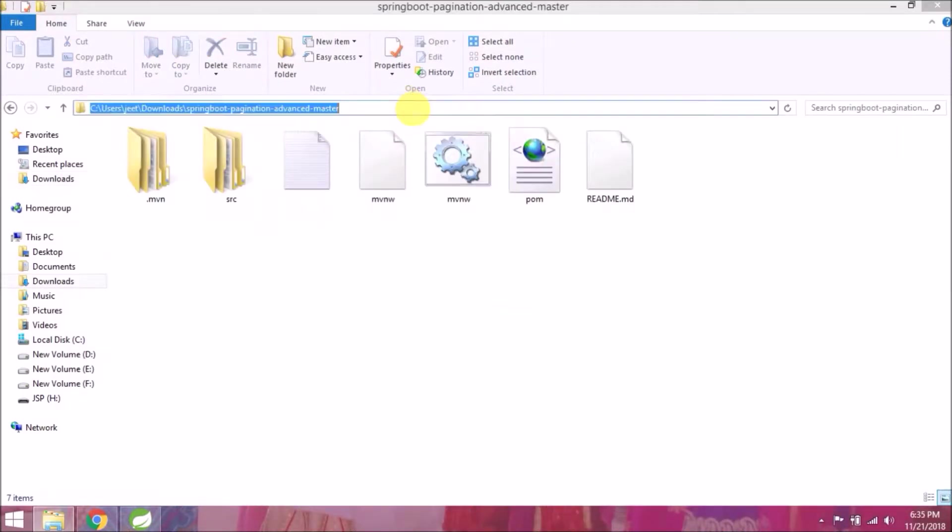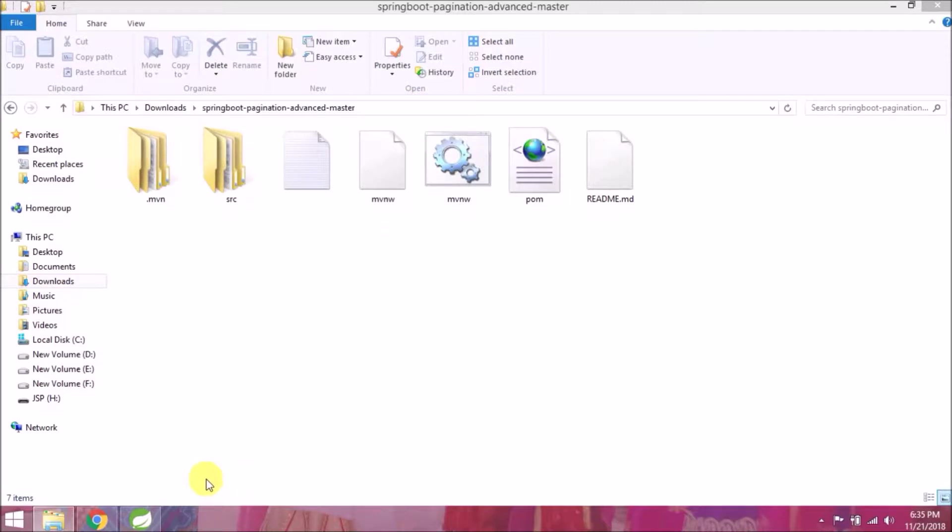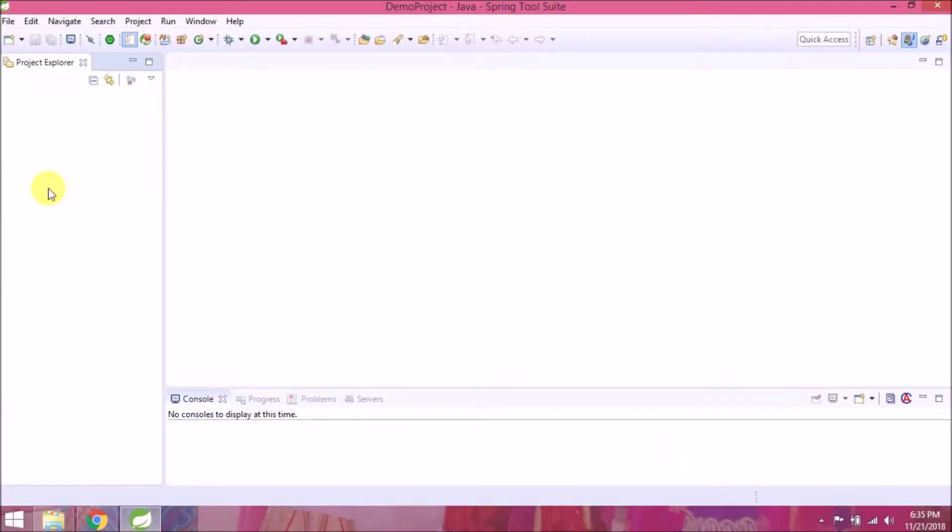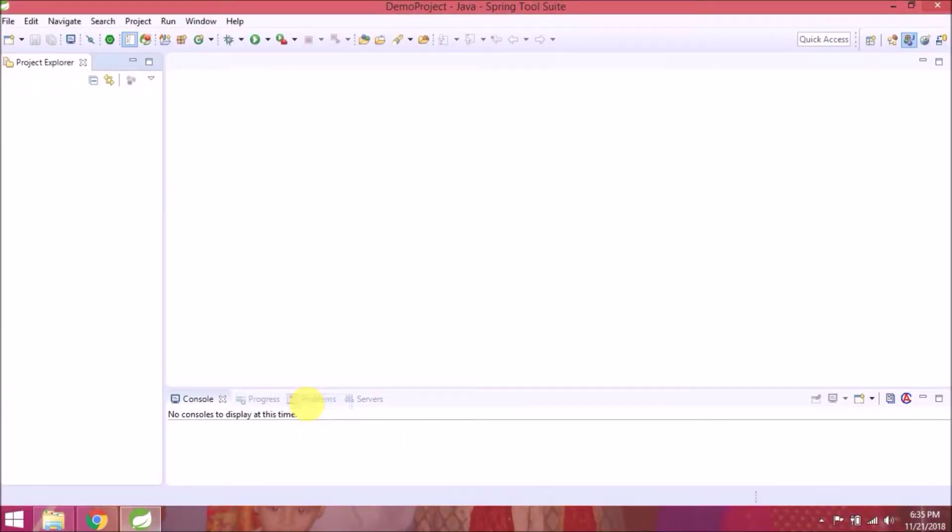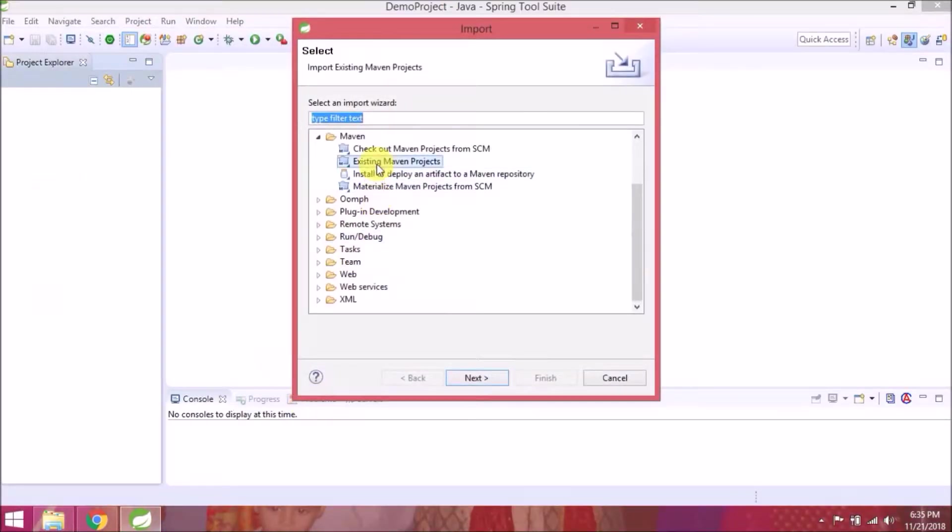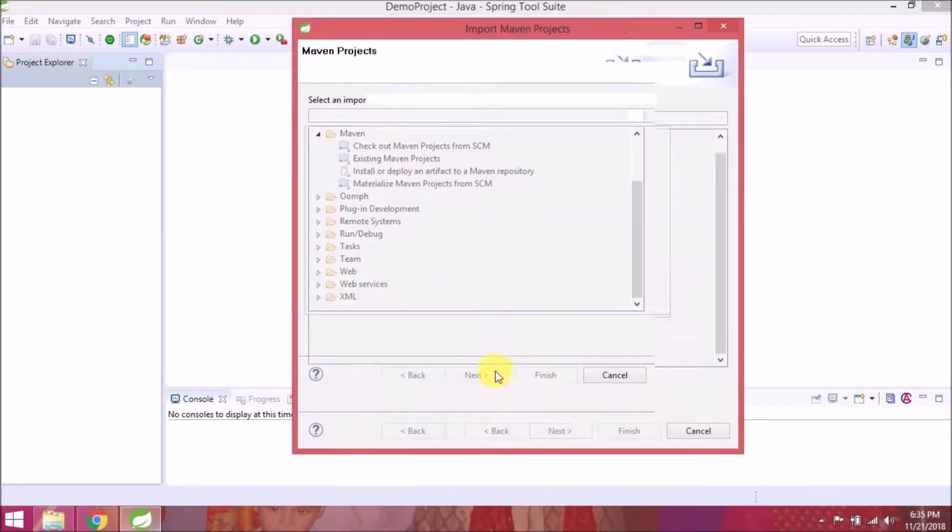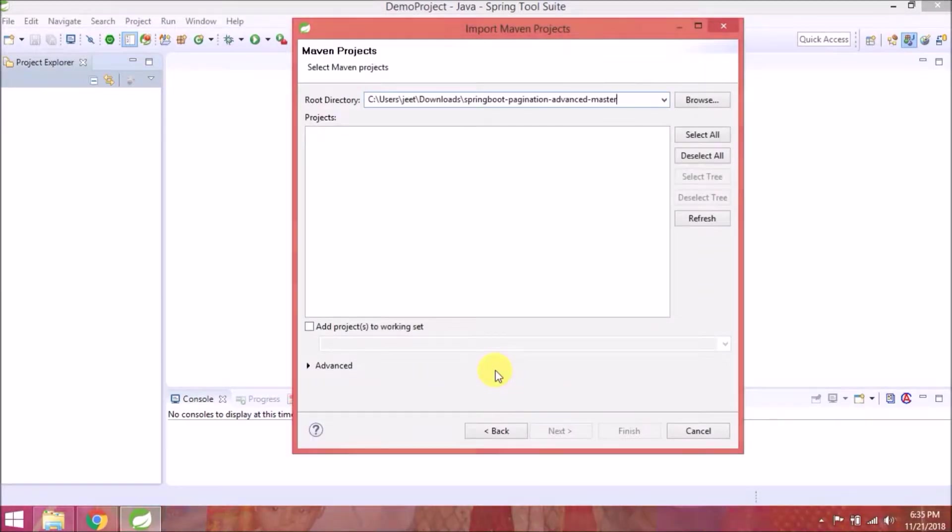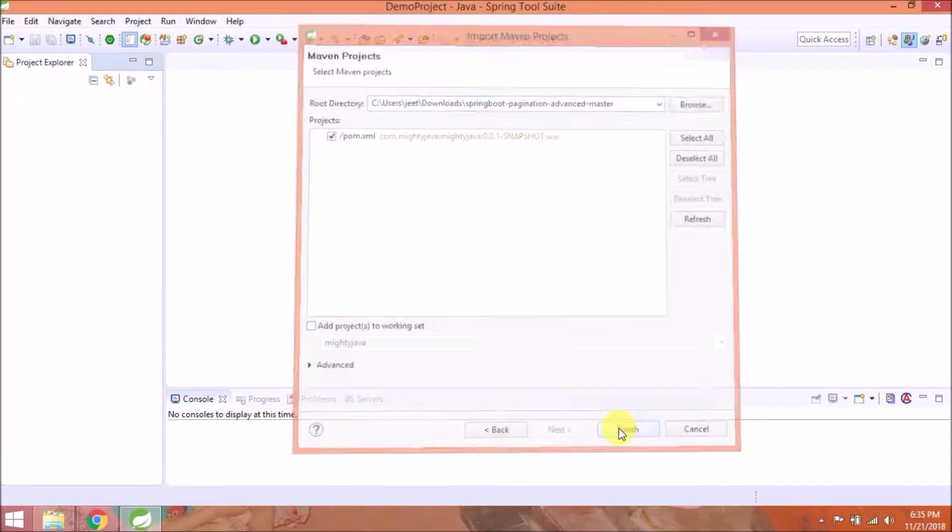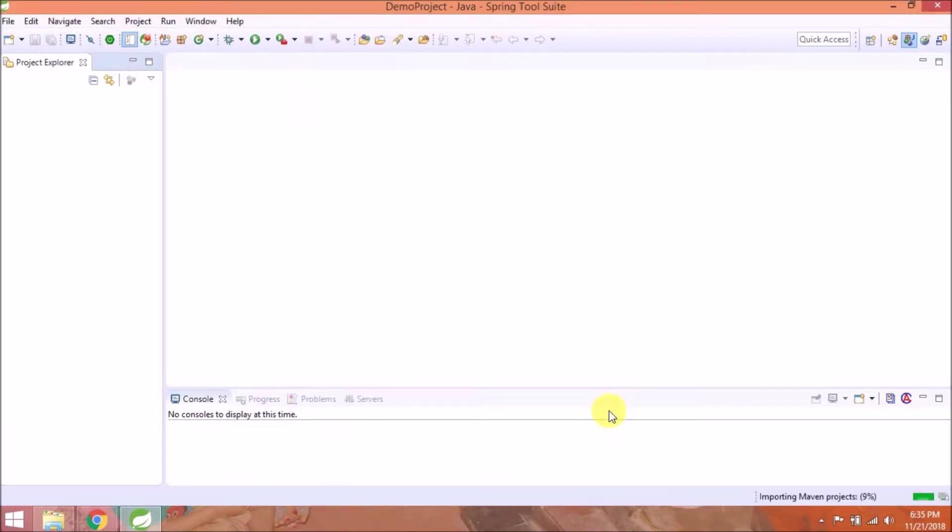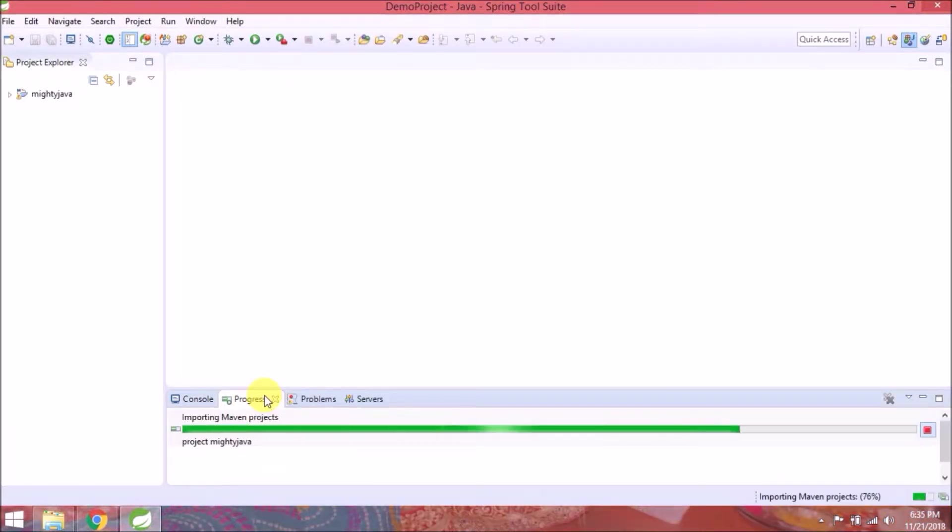Now let's import this project to Spring Source. Import as existing Maven projects, click on next. Now click on finish. See, now importing Maven projects.